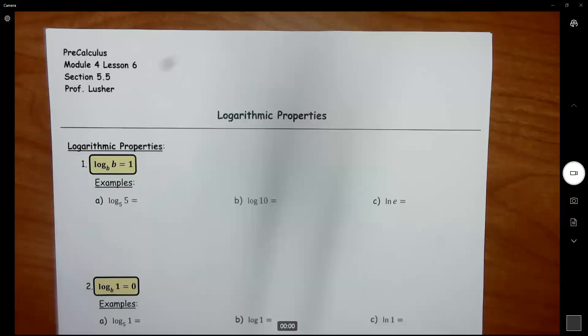Hi everyone. In this video, we're going to go over Lesson 6, which is all about log properties. We're going to go over the first five properties in this lesson, and then we will go over the last three with some examples in the next lesson.